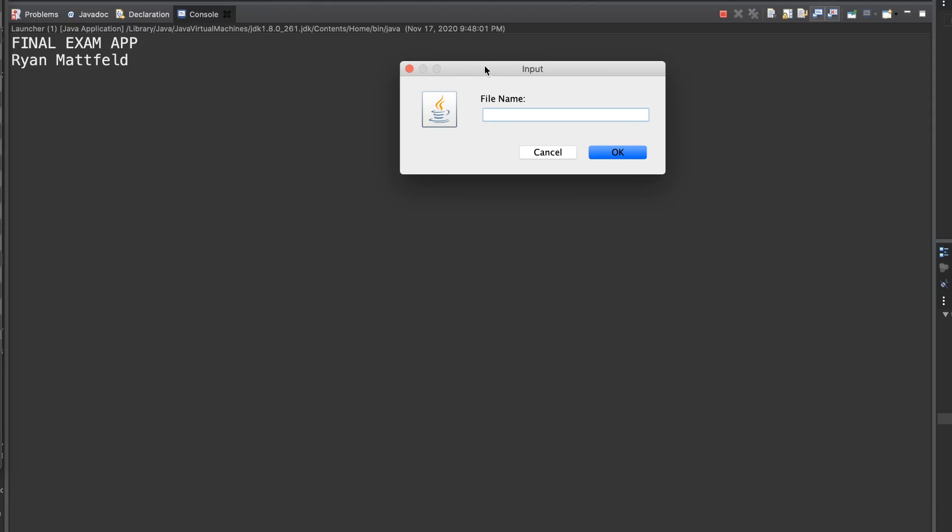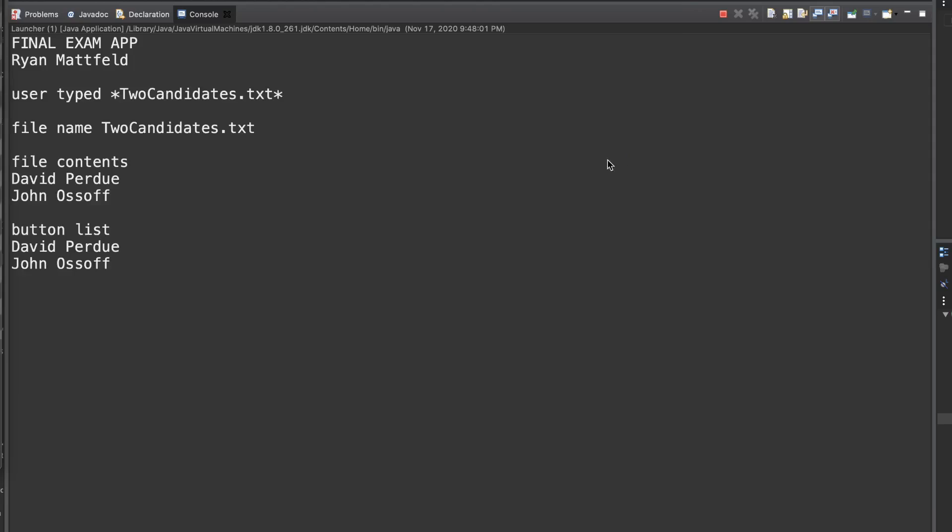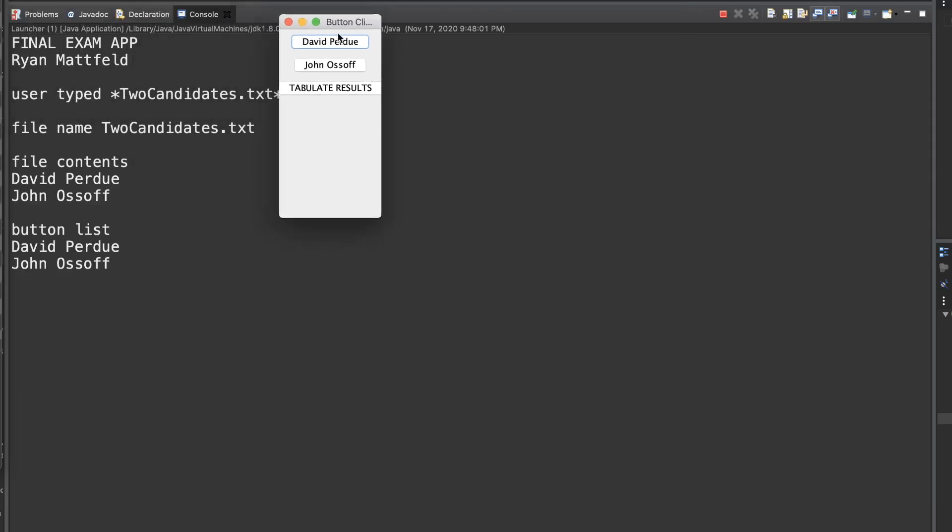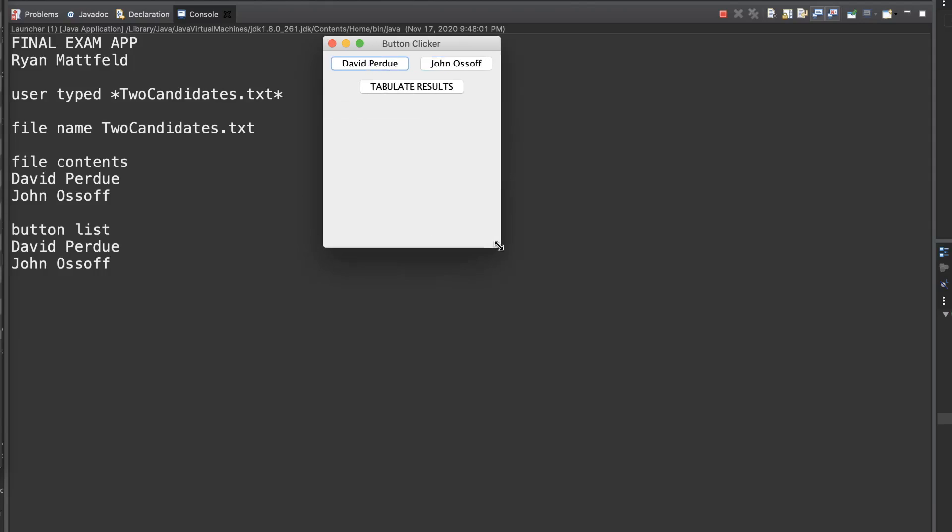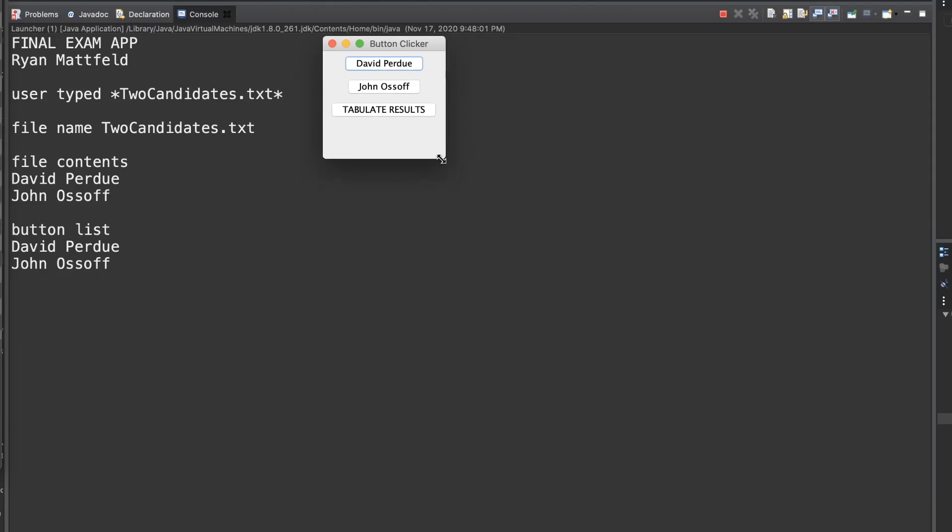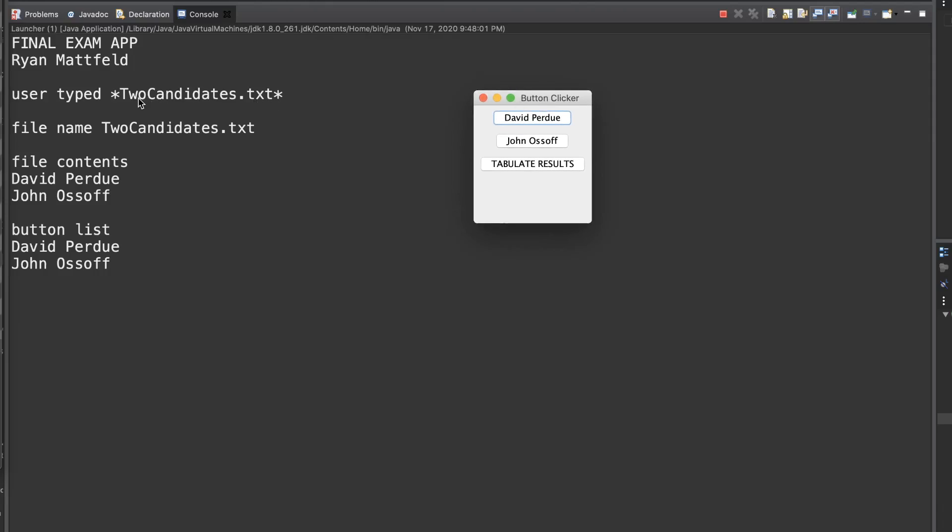The first thing that we do is you're going to create a popup that reads in a file name. There's a couple scenarios for this, a couple potential situations we need to handle. Let's start with a really easy example. Let's say that we type TwoCandidates.txt, which is a file you're provided, and we tap OK.